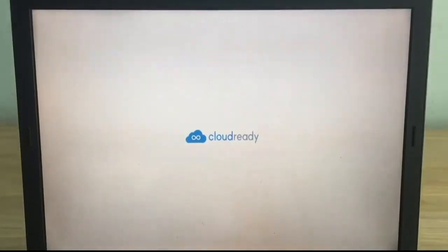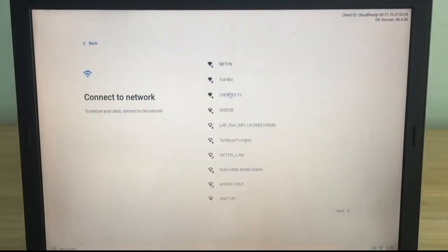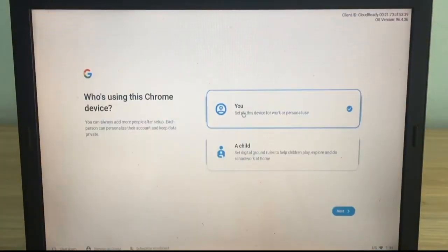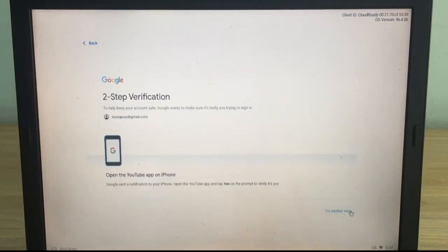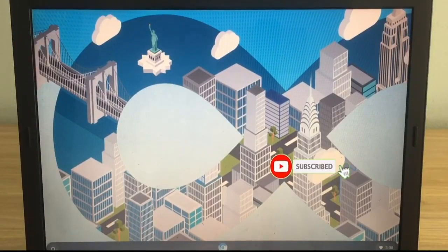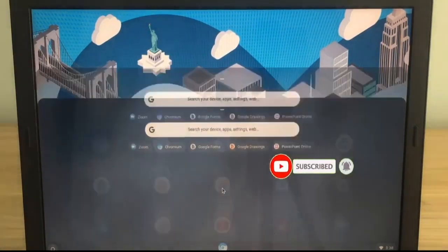You unplug the USB stick from the computer and start the computer from the hard drive. Just like the previous step, you'll be asked to connect to the network and enter your Google account. And finally, you have a Chromebook and it will be very useful to you.